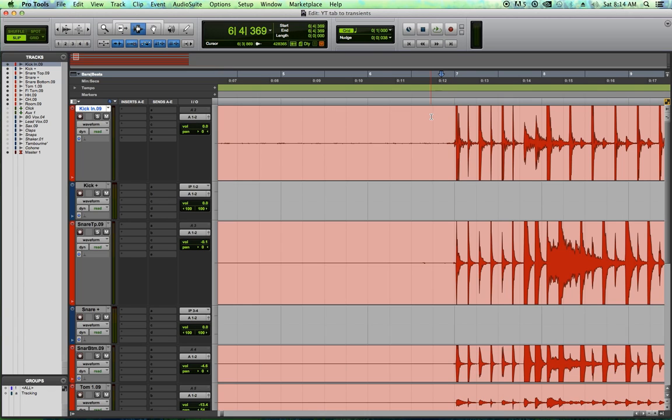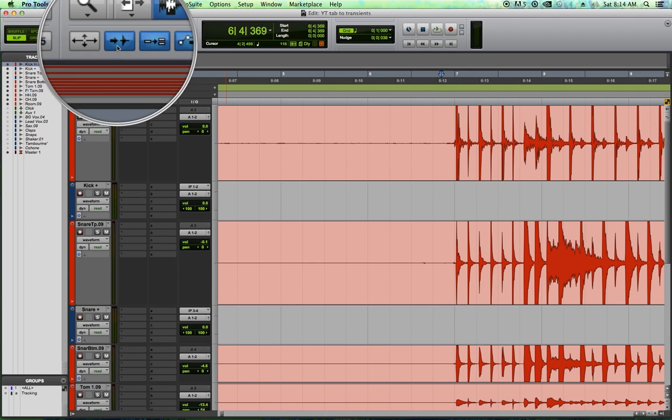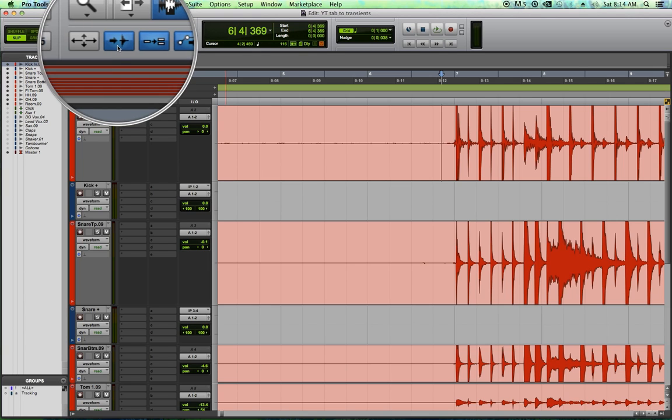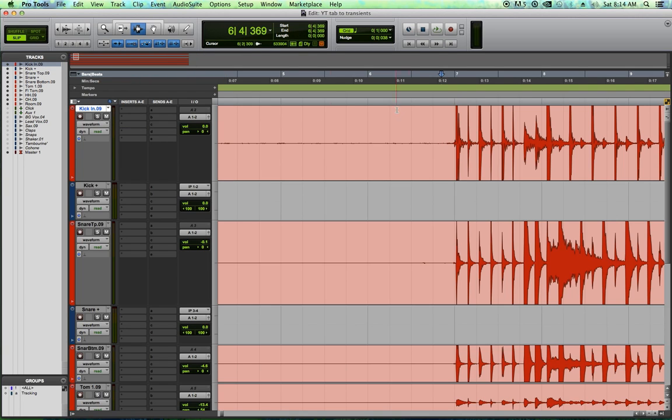In this episode, I'm going to show you how to do basic drum replacement and layering with an edit function called tab to transients. Now, what tab to transients does, and you make sure you can turn it on here, otherwise this won't work.